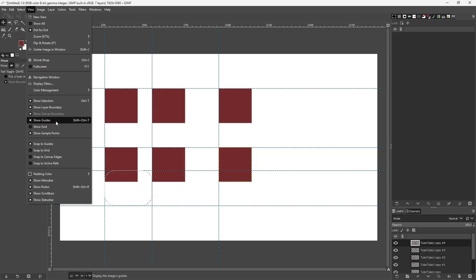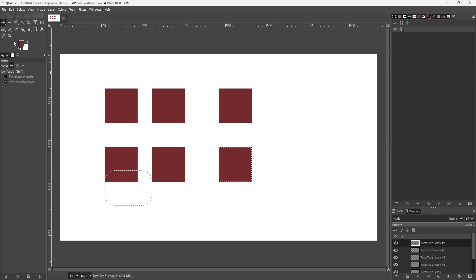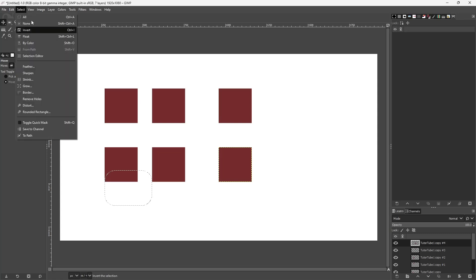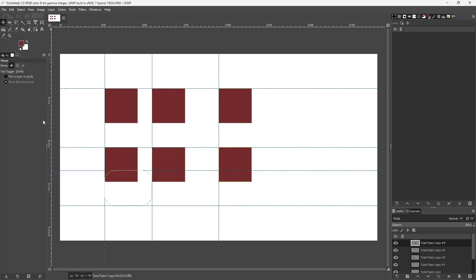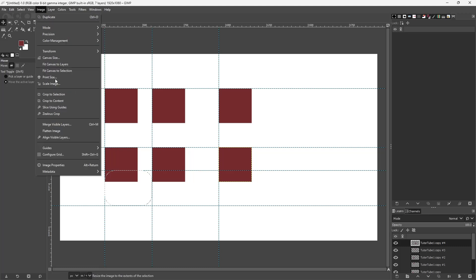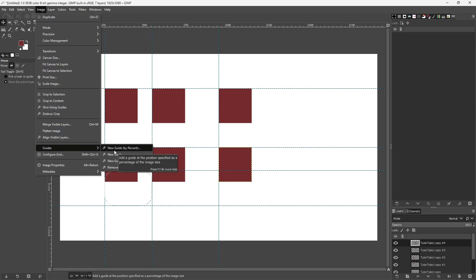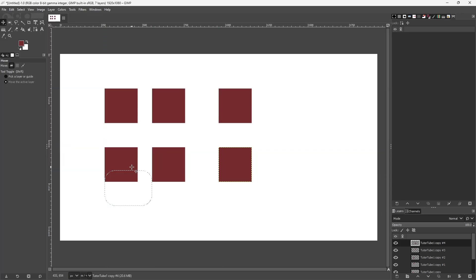If I go to Guides, I can also hide the guides momentarily by going to View and selecting 'Hide Guides,' so they're hidden but not deleted. I can show them again as well. I can also go to Image, Guides, and 'Remove All Guides' to remove them entirely. That is how you add guides, remove them, snap to them, and align everything using guides inside of GIMP. I hope you guys learned something — please like, comment, share, and subscribe.